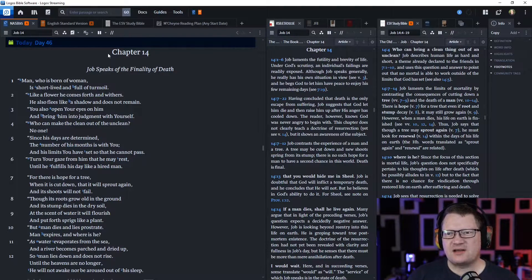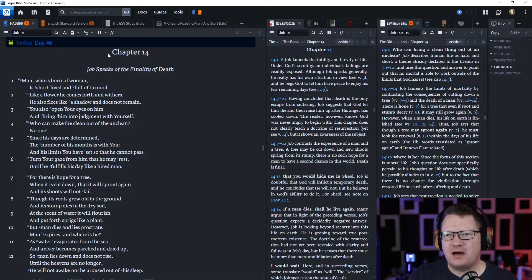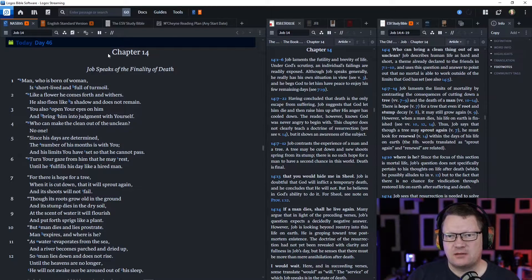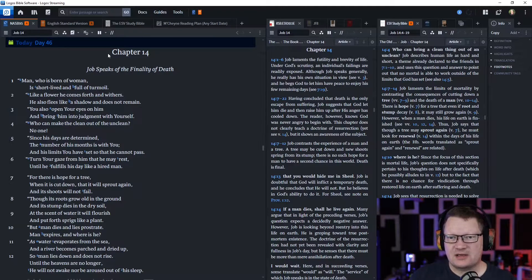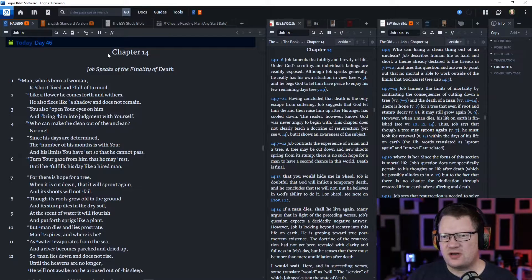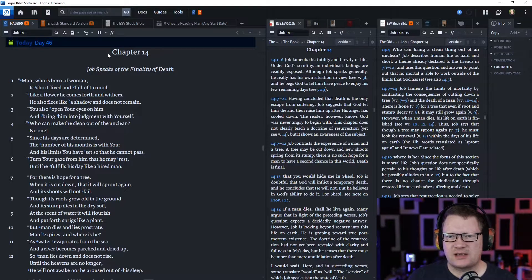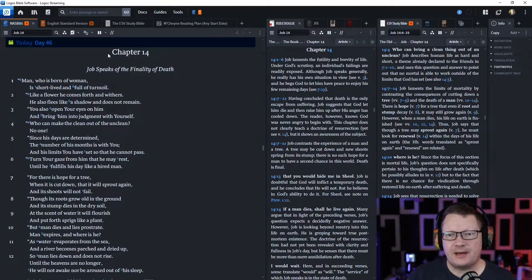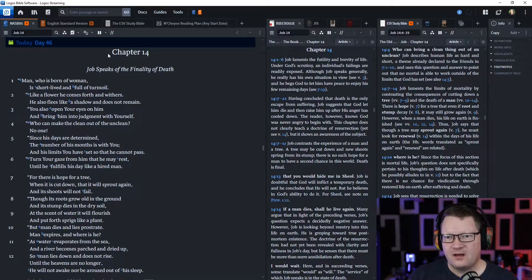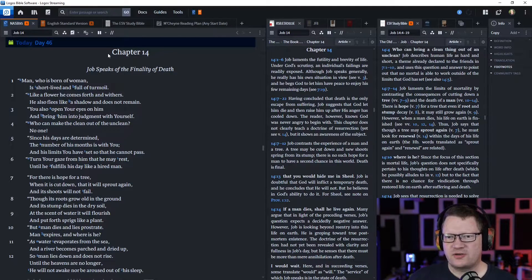'Since his days are determined, the number of his months is with you, and his limits you have set so that he cannot pass. Turn your gaze from him that he may rest until he fulfills his day like a hired man.'